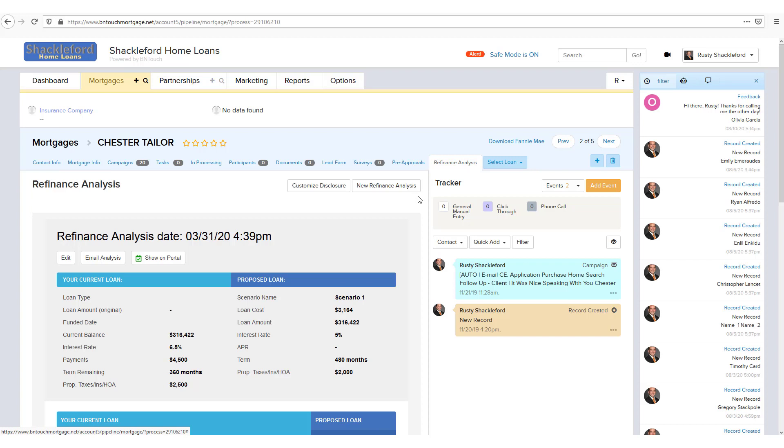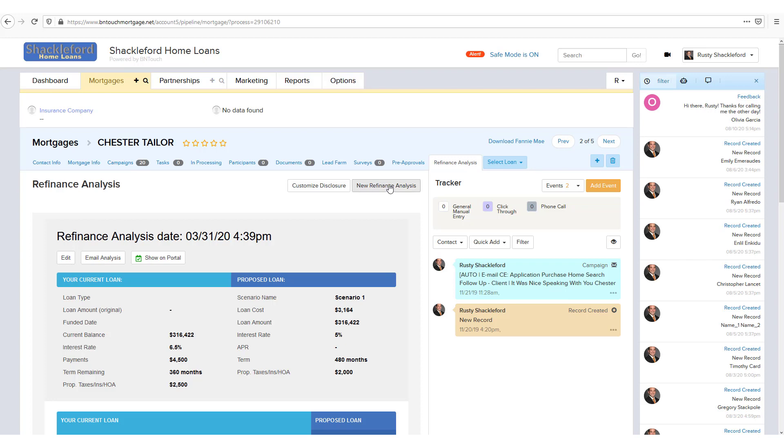The first step in generating an analysis for your client is to click the New Refinance Analysis button. This will open up the tool and you can see that it has already brought in information from the client's records into the Your Current Loan section on the left.